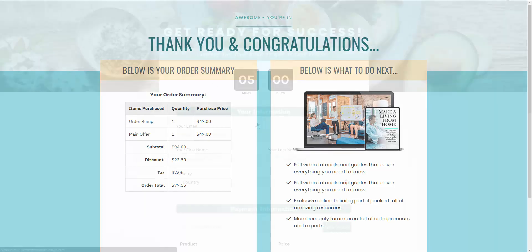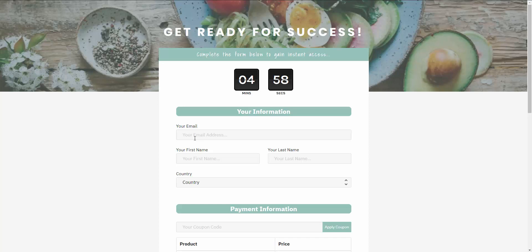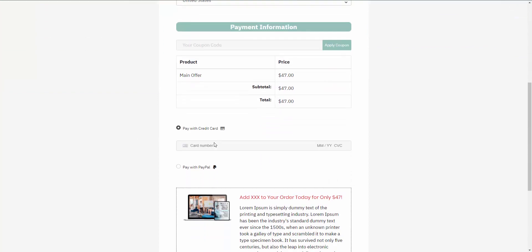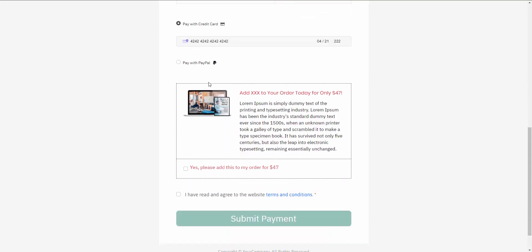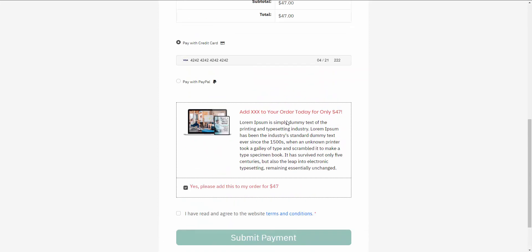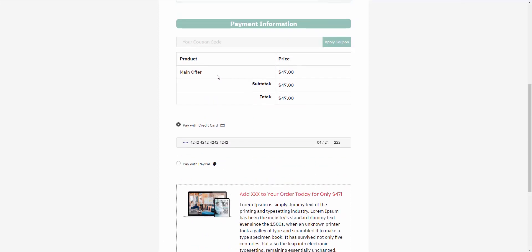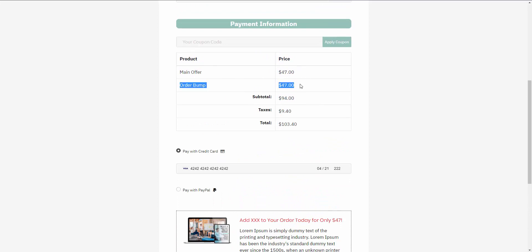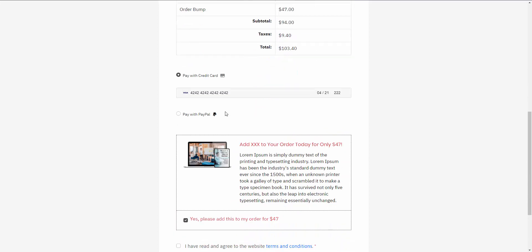Let me quickly do this again and show you what happens if they decide to purchase the order bump. Here we are on the checkout page again — let me enter in my test credit card. This time with our Smart Order Bump, we're going to say yes, we want it — so they're adding that to their order, purchasing both the main product and the order bump.